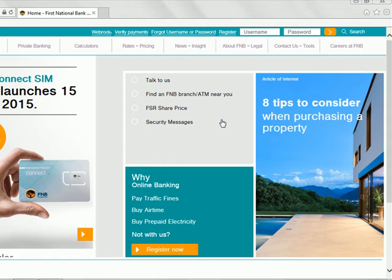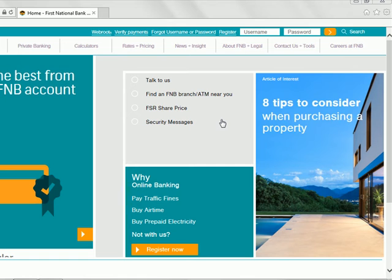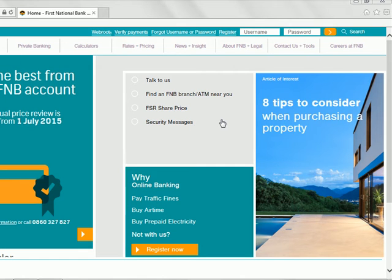You can open an online account that does not require you to actually have an existing account with them. All you need to do is open an account specifically for PayPal. After doing so, it's also required that you go to the bank and submit necessary documentation for FICA purposes, which is your certified ID and proof of residence.